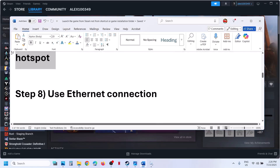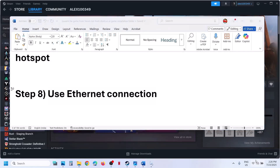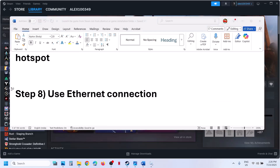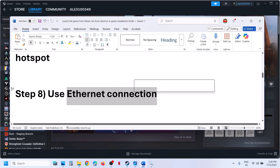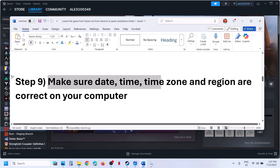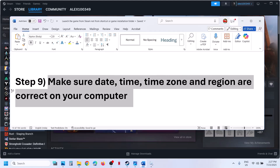The next step is to use an Ethernet connection. Instead of Wi-Fi, use a wired connection. If your computer has an Ethernet port and you have an Ethernet cable, go for the wired connection. Then, make sure your date, time, time zone, and region are correct.